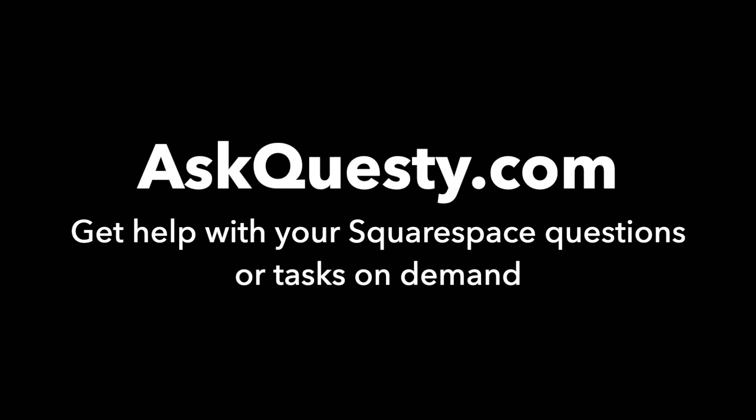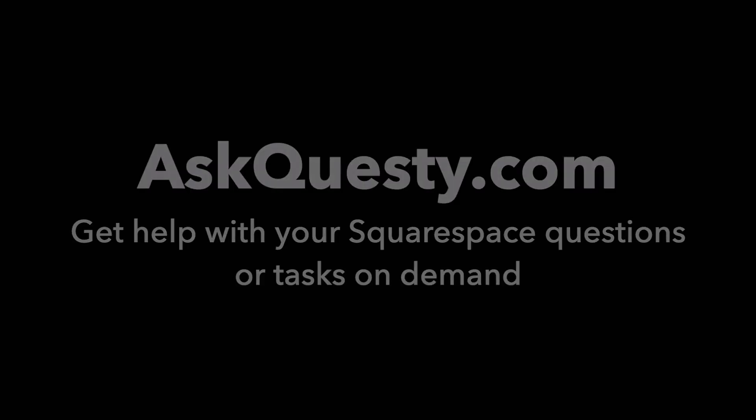This answer is powered by AskQuestie.com. Get help with your Squarespace questions or tasks on demand.